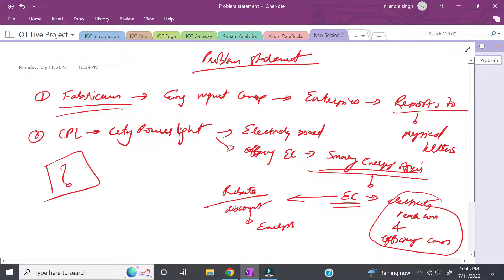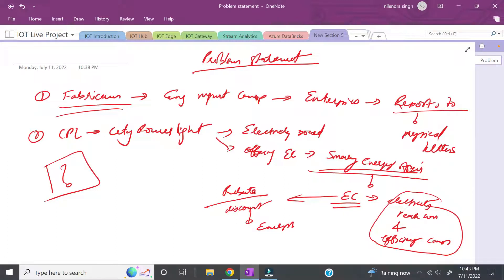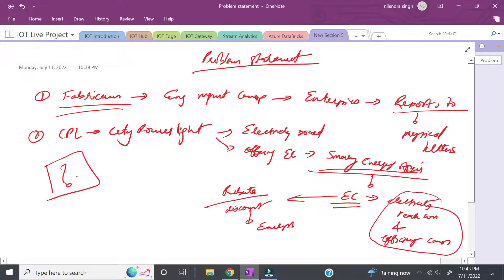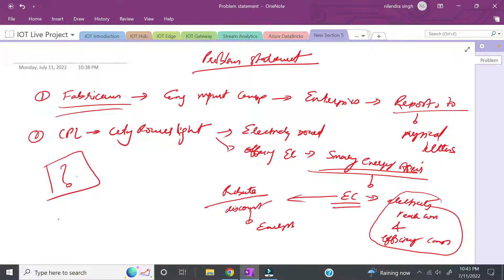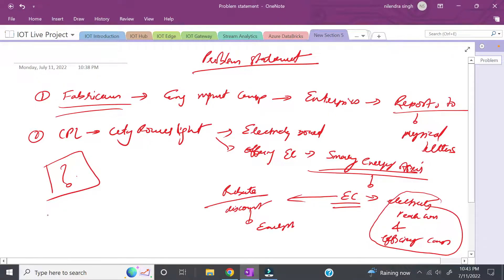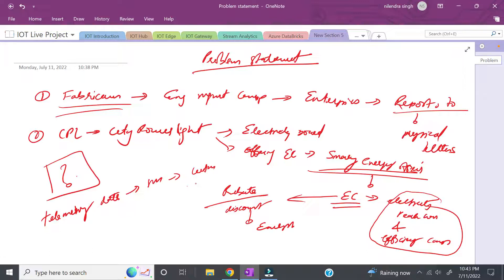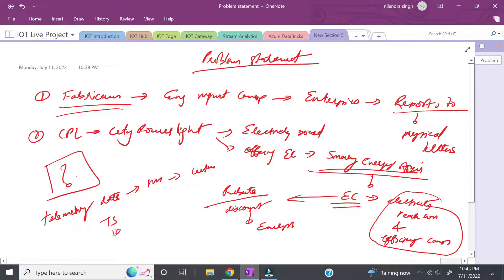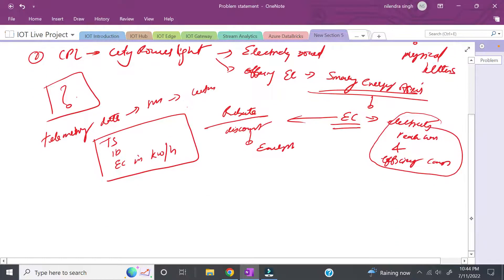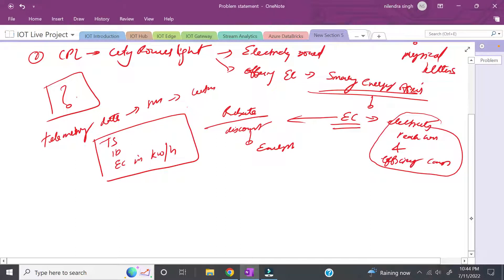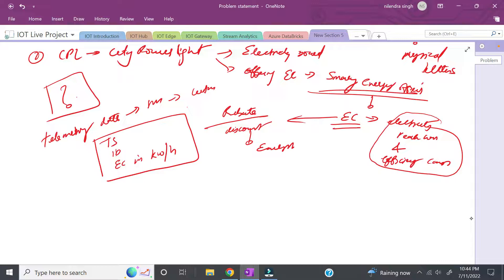The bigger question is: how will CPL know whether this enterprise customer is saving energy? To solve this, they need data points - telemetry data from smart meters at certain intervals. This telemetry data should consist of at least three things: timestamp, identifier for the smart meter, and energy consumption in kilowatt per hour.